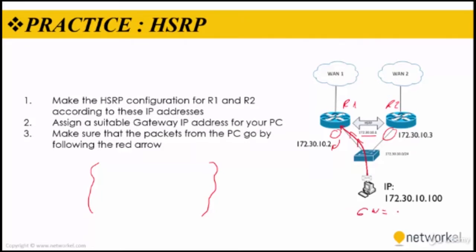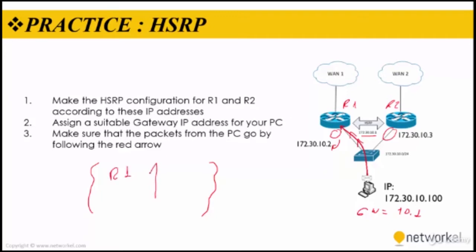And third, we need to make sure that the packets from the PC go by following the red arrow. So when I'm making the HSRP config on the router 1, I need to use a high priority value. And we need to make sure that this guy is being active for the HSRP.